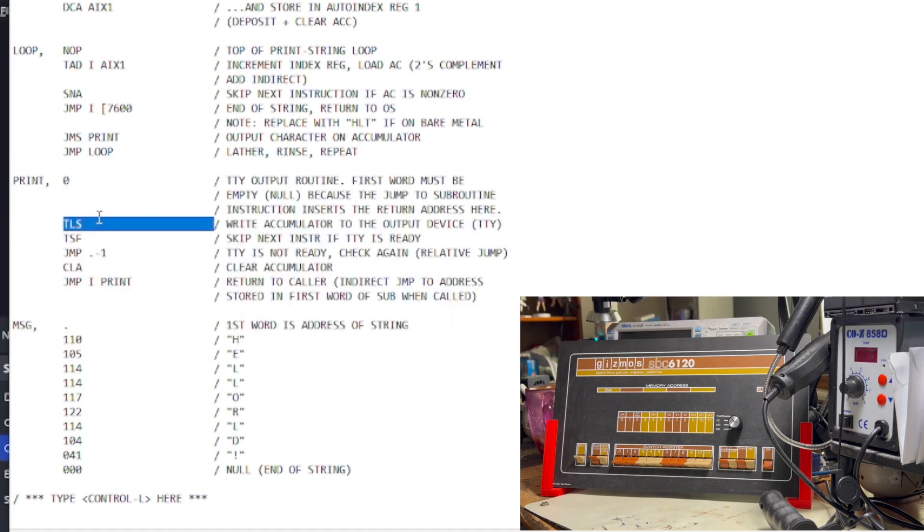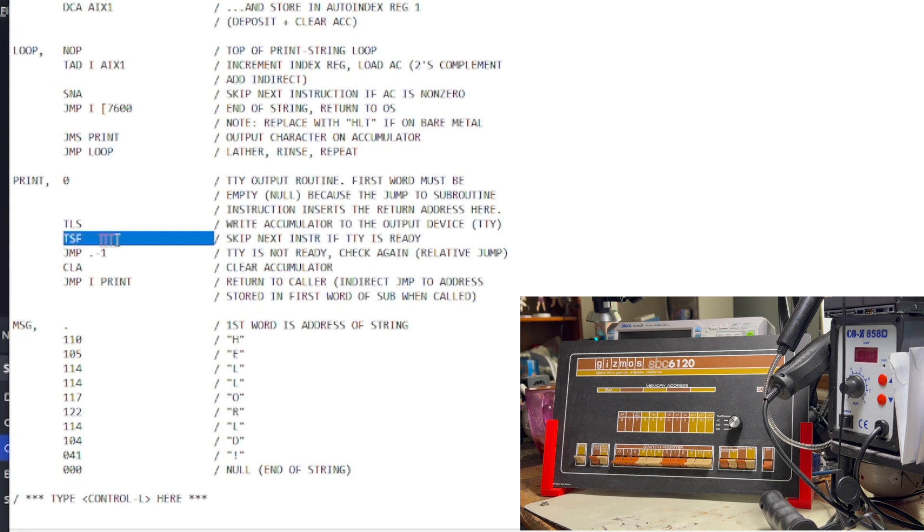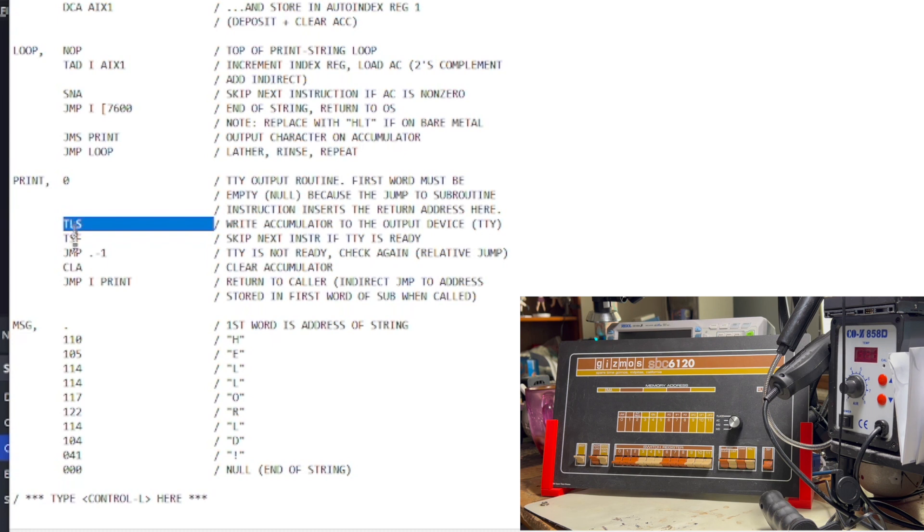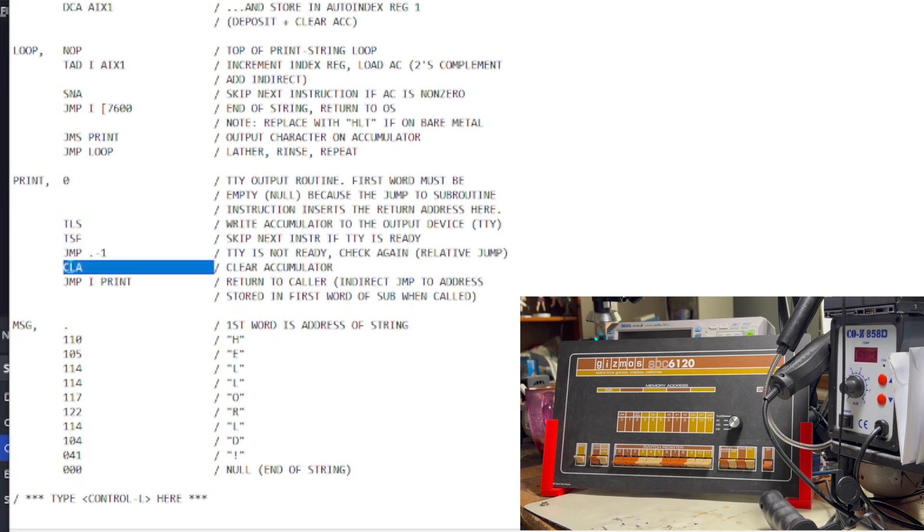So, now we're in the print subroutine. Our first instruction is TLS, which writes the accumulator out to the terminal. We next run a TSF instruction, which skips the next instruction if the terminal is ready. So, if the terminal is not ready, what we do is we do a relative jump two instructions back, back to this instruction. So, basically, we're just waiting until the TTY is ready before we proceed. So, assuming that the TTY was ready, we skipped this instruction, then we clear the accumulator.